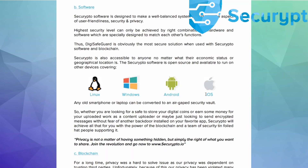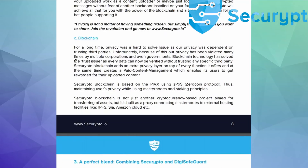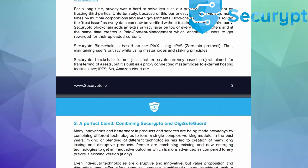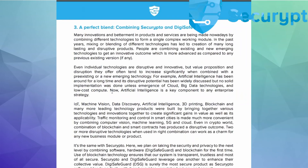Mac, Android, and iOS. It will be based on blockchain and the Zerocoin protocol with zk-SNARKs (ztos). So a perfect blend combining Securypto and DigiSafe Guard.